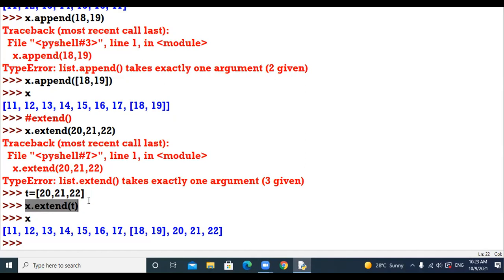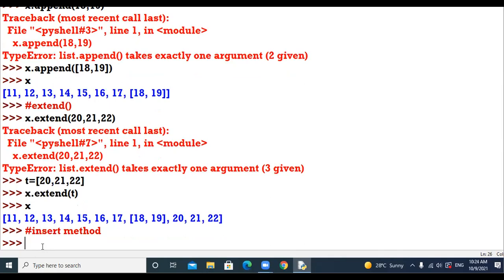With append you can't add multiple elements individually — with append a list would be added as one element. Next method is insert. With append and extend we can only insert elements at the end of the list. If I want to insert an element at any position — not only at the end — I will use the insert method.